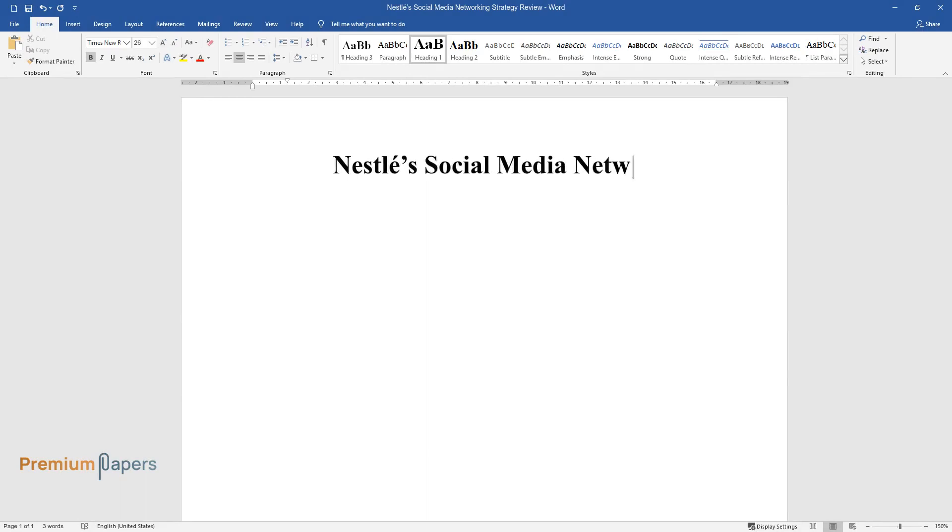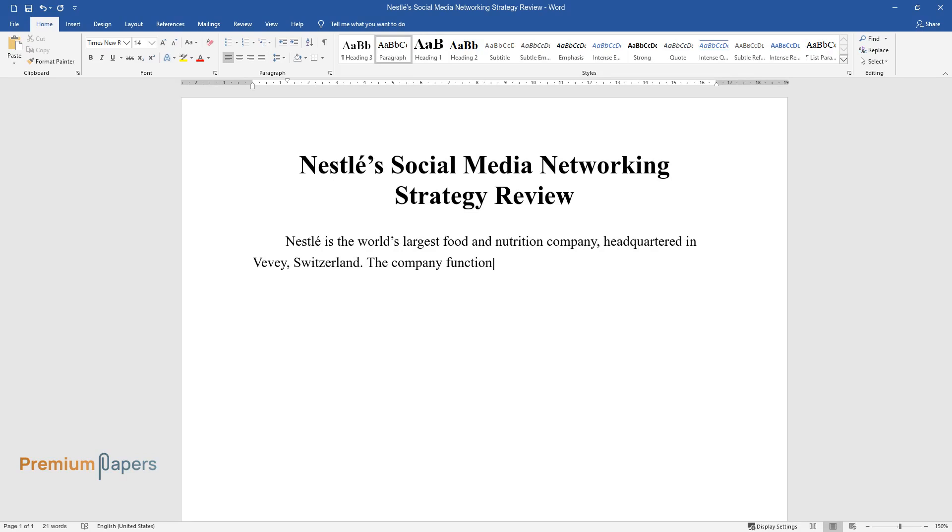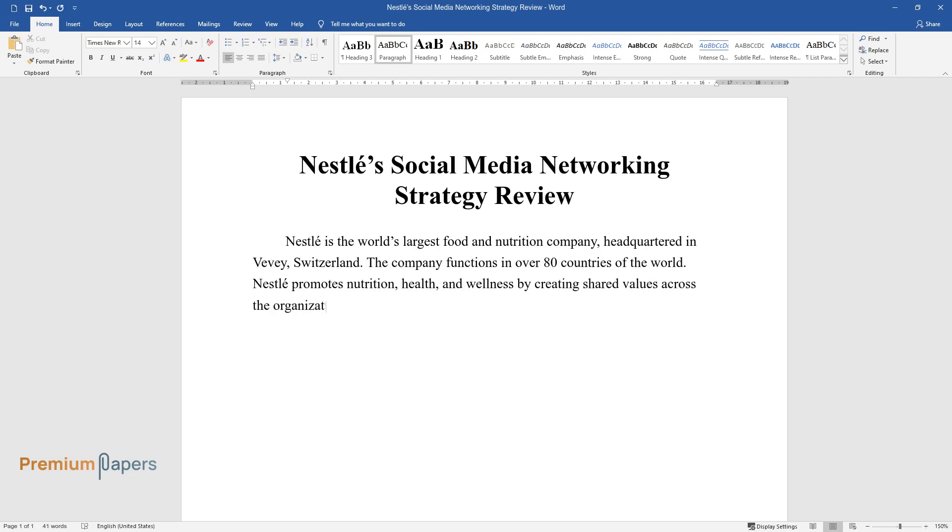Nestle's Social Media Networking Strategy Review. Nestle is the world's largest food and nutrition company, headquartered in Vevey, Switzerland. The company functions in over 80 countries of the world. Nestle promotes nutrition, health, and wellness by creating shared values across the organization.